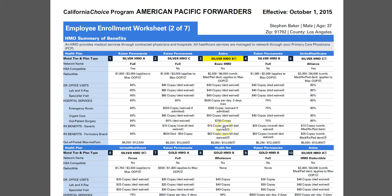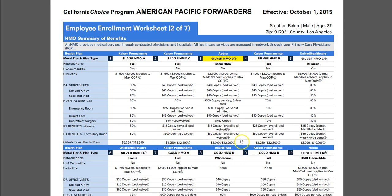Prescriptions have a $15 copay for generic with the overall deductible waived, brand name also has the deductible waived with a $50 copay. As discussed previously, everything works towards the out-of-pocket maximum. This particular plan has a $6,000 out-of-pocket maximum.